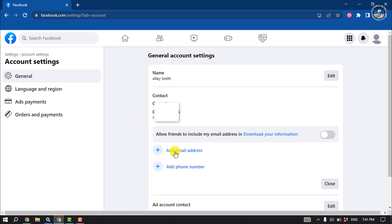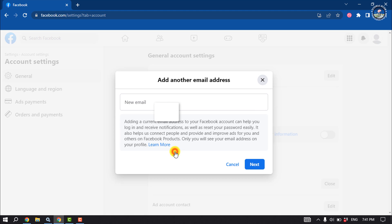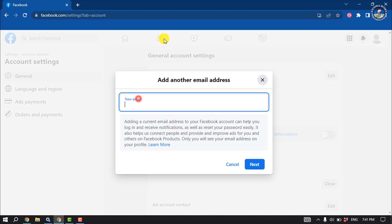Click on Add an Email Address. Adding a current email address to your Facebook account can help you log in and reset notifications. Enter the email address you want to use for logging into your account.